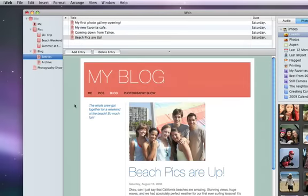When you add a blog to your website, iWeb automatically creates two pages: the Summary page and the Archive.